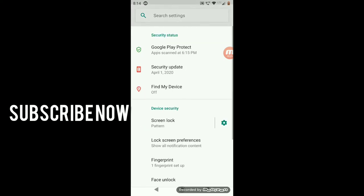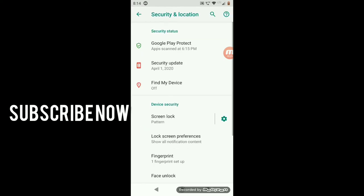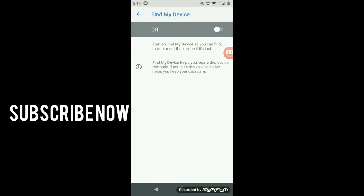After that, here you can see Find My Device off. Click on that and you have to turn it on.